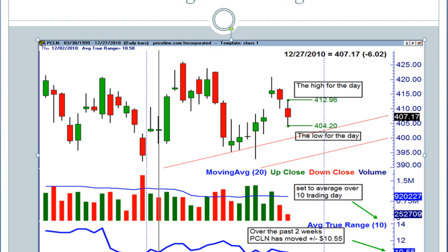So this just gives me an idea that these candles in and of themselves don't tell me that much until I can see what the value is on the dollar amount and its average true range. Now if I'm going to trade a stock as high flying as Priceline, it's going to cost me a little bit more money.